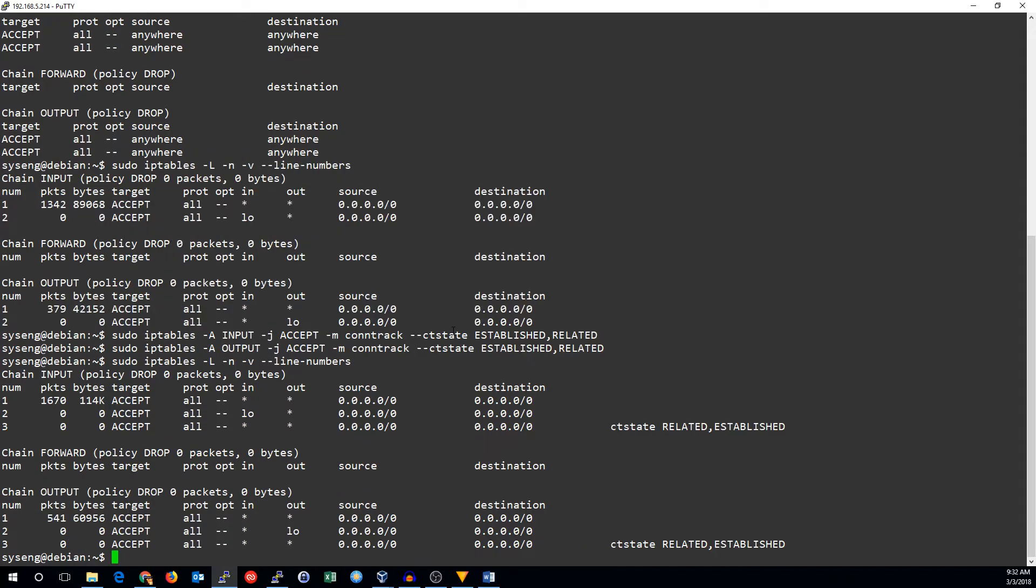And now we can see these connection tracking rules. And since our current SSH session was already allowed by the firewall, it's being checked by the connection tracker. So now we can remove those default rules.